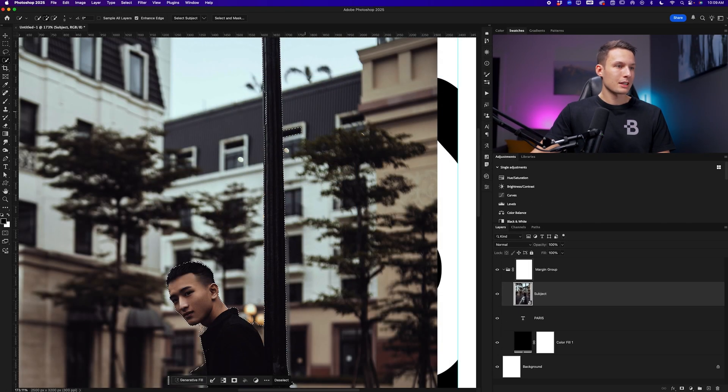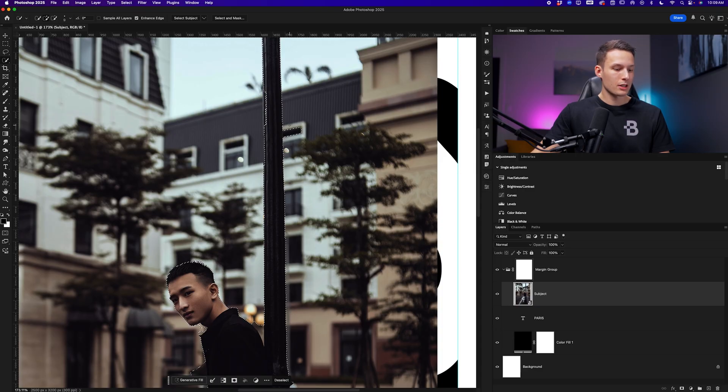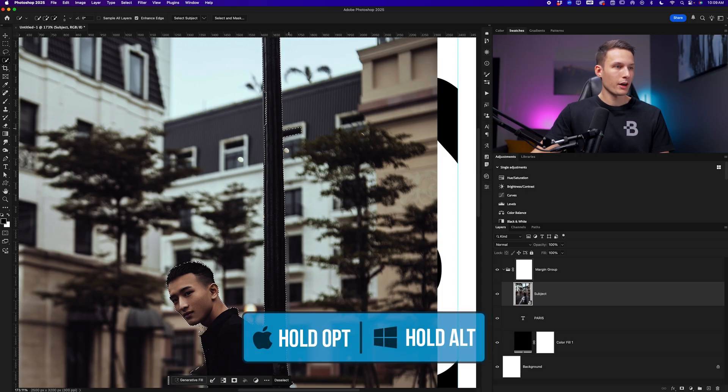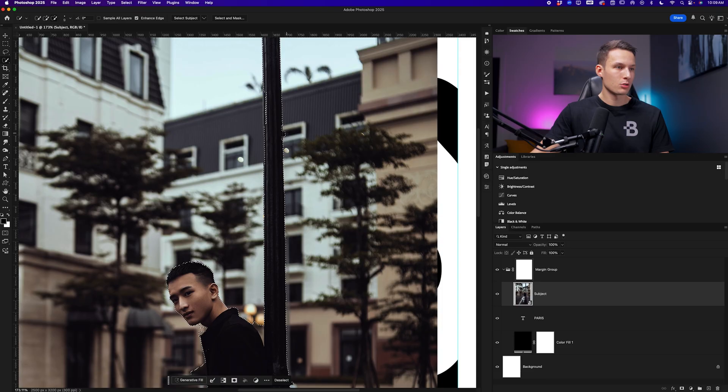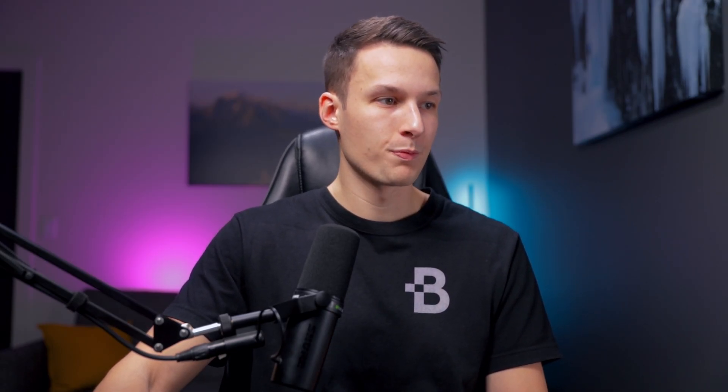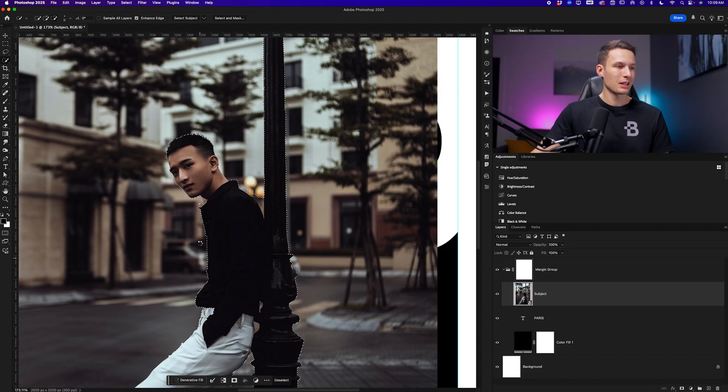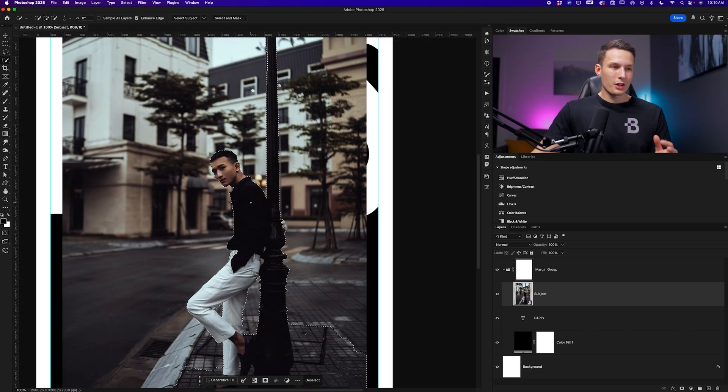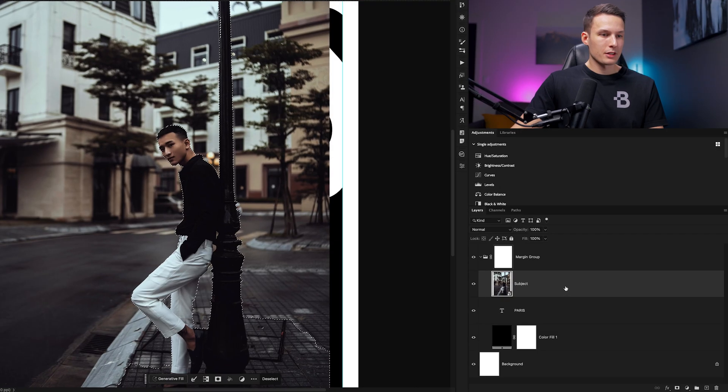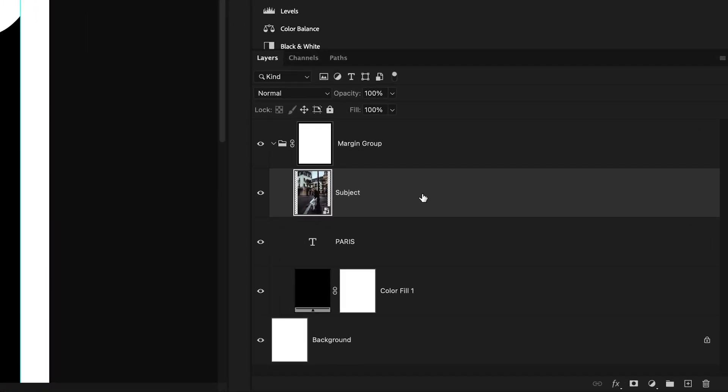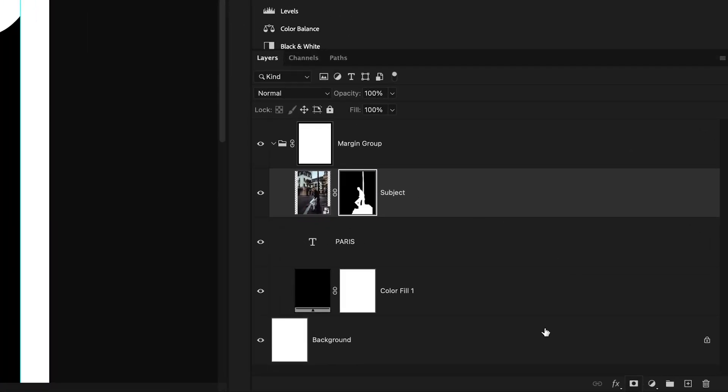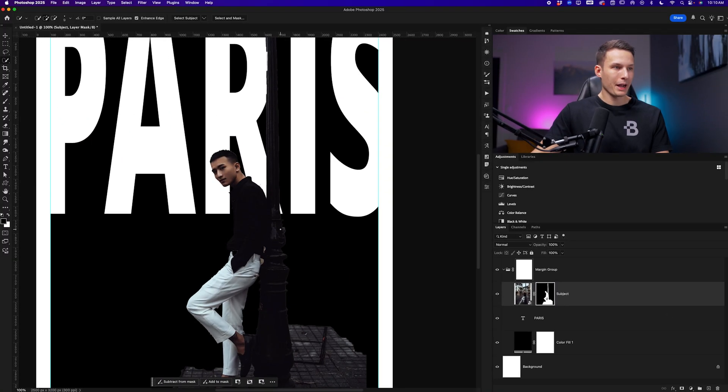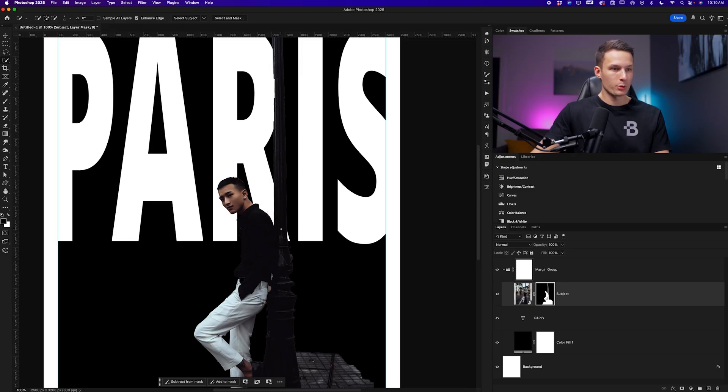If there are any areas that are not supposed to be selected, we can just hold alt or option and paint over the active selection to subtract from it. So alt or option to subtract, shift to add to your selection. Once you're happy with your selection, we can click on that subject layer and then add a layer mask so that the background is removed.